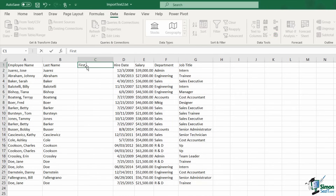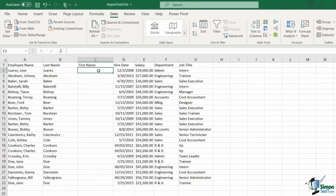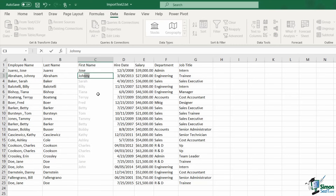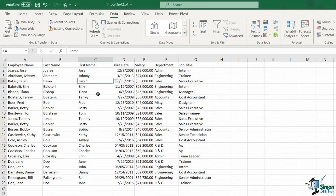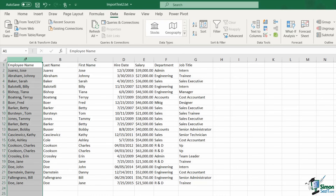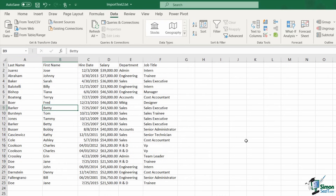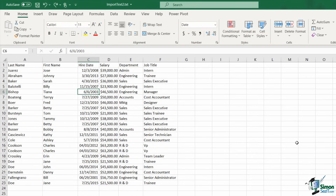Now I can safely delete the original combined name column and I have the names quickly separated into two columns. Another important check is to look for duplicate entries. Excel has a useful utility on the Data ribbon in the Data Tools group called Remove Duplicates, which deletes duplicate rows and lets you pick which columns are checked for duplicate information.